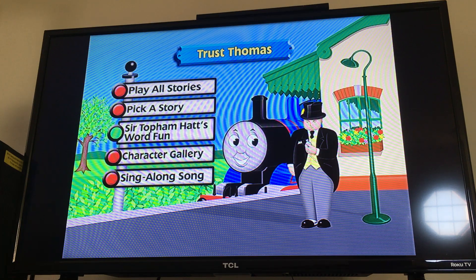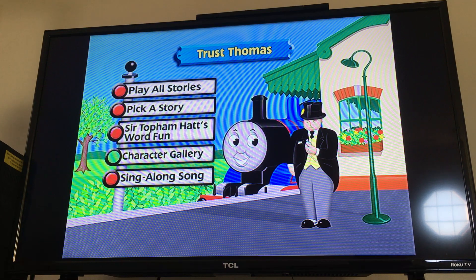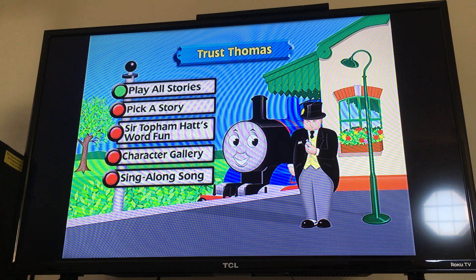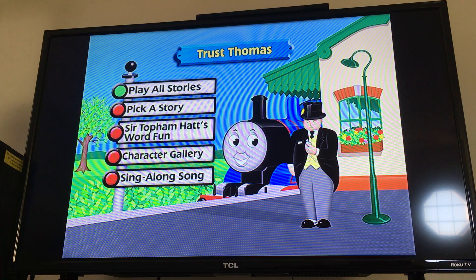Get to know your Island of Sodor friends by visiting the Character Gallery. For more fun, there is also a sing-along song. With so many places for you to explore, you and Thomas had better get started. Have fun.